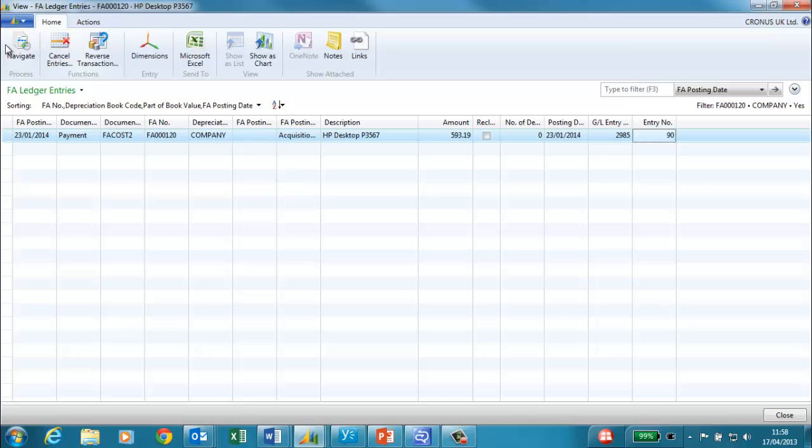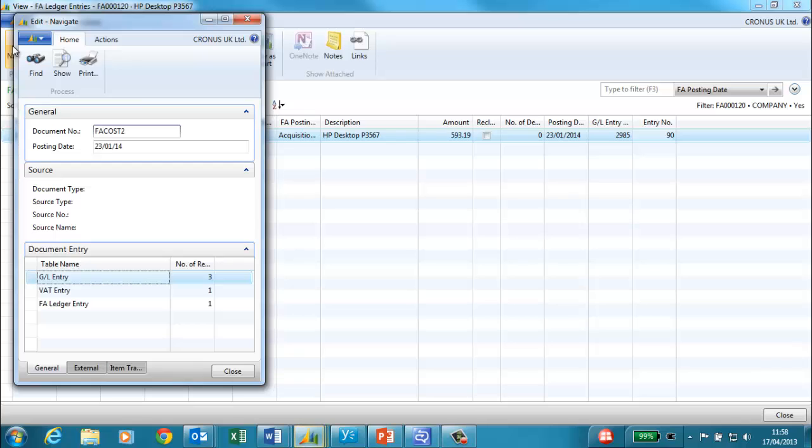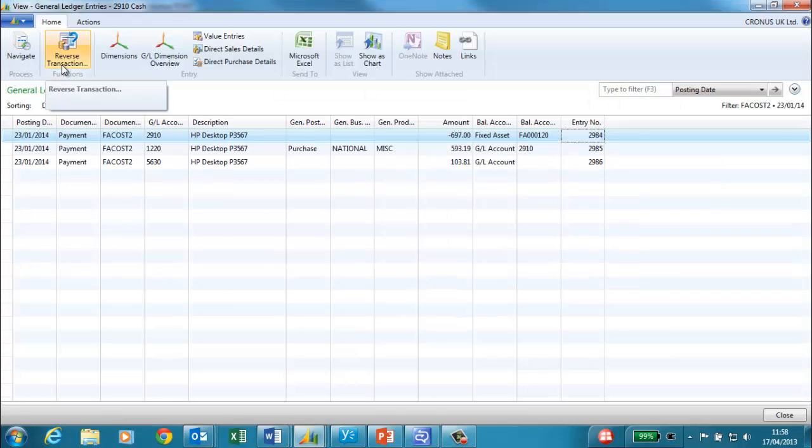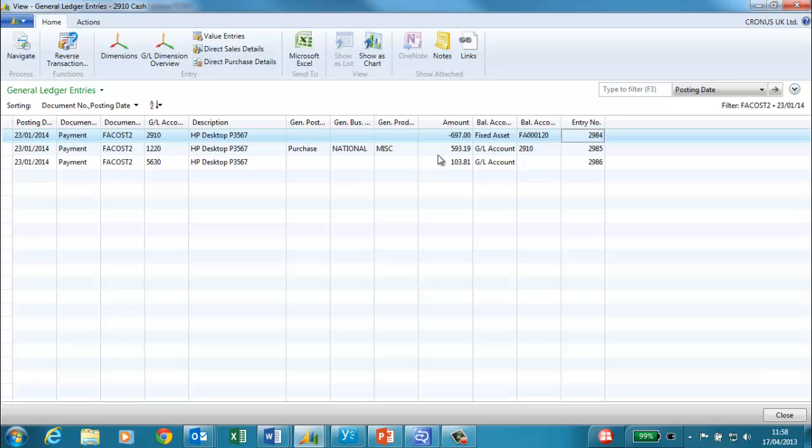In this case it is the acquisition cost. From here we can navigate and we can see the entries. This is the original purchase price split into the cost and the VAT.